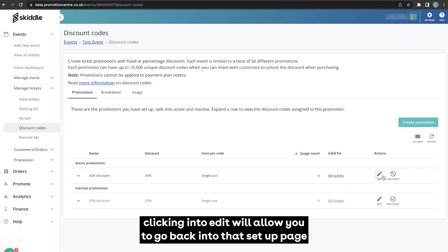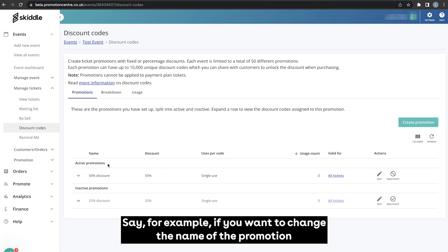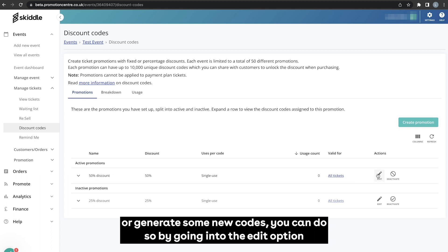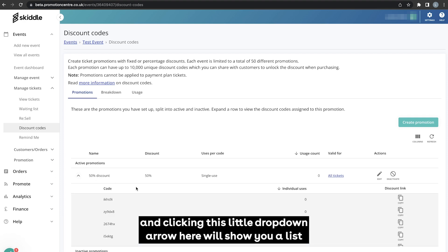Clicking into edit will allow you to go back into that setup page and make any changes that you need. Say for example if you want to change the name of the promotion or generate some new codes, you can do so by going into the edit option.